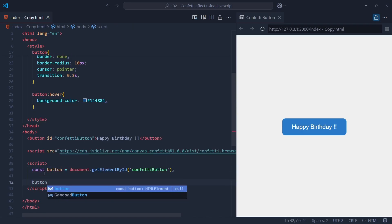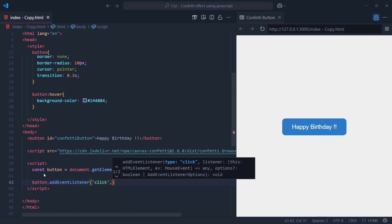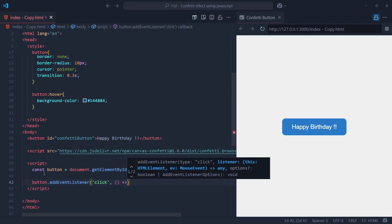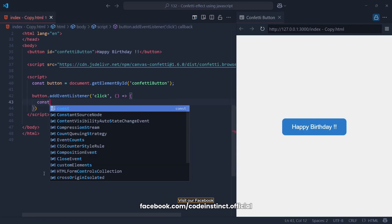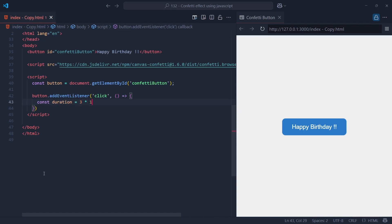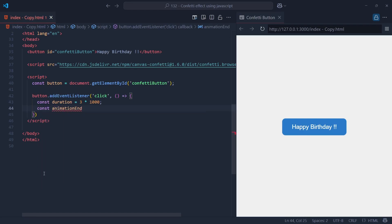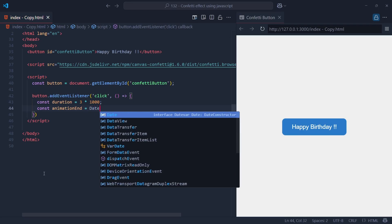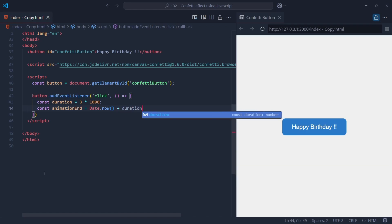Here we're adding an event listener to the button. The addEventListener method listens for the click event, meaning whenever the user clicks the button, the function inside will be executed. First, we define the duration for how long the confetti effect will last — we set it to 3 seconds, which is 3,000 milliseconds. Next, we calculate the animation end, which is the exact time when the animation should stop, by adding the duration to the current time using Date.now(). This gives us a future timestamp to compare against to know when to stop the confetti.